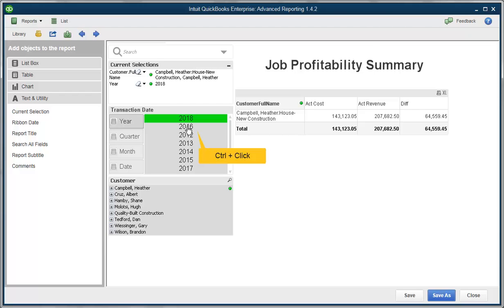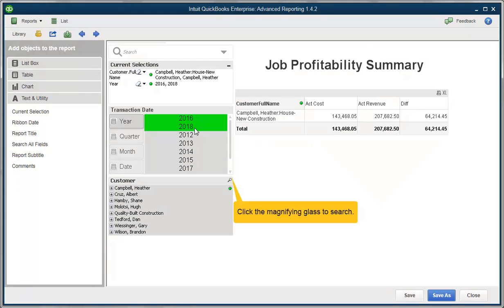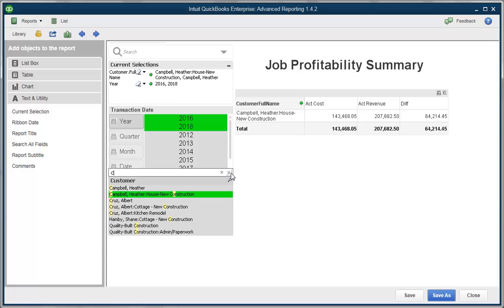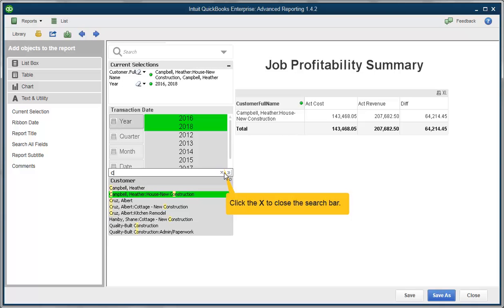You can choose more than one item by simply holding control and clicking the items you want. If you have a lot of information to sift through, like in this case a ton of customers, use the magnifying glass. Just type in the first letters to search for a certain item in that list. To go back to normal and see all of your options, just click the X.